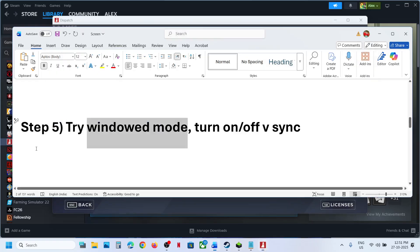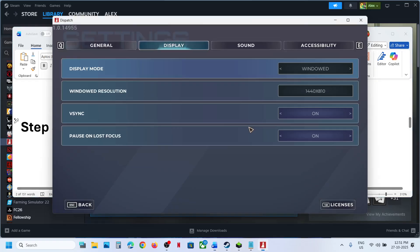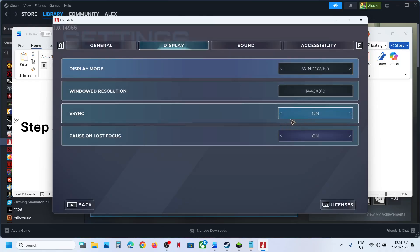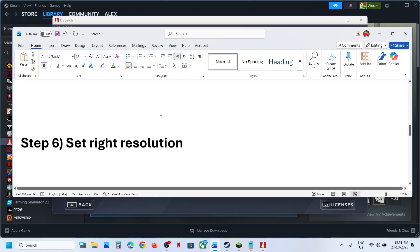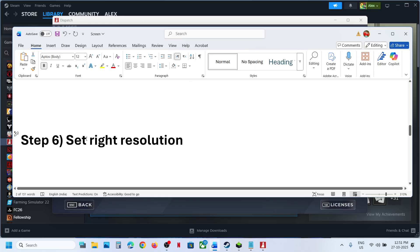The next step is to turn on or turn off V-sync. If V-sync is on, turn it off and check. If it is already off, turn it on and check. Try both options.